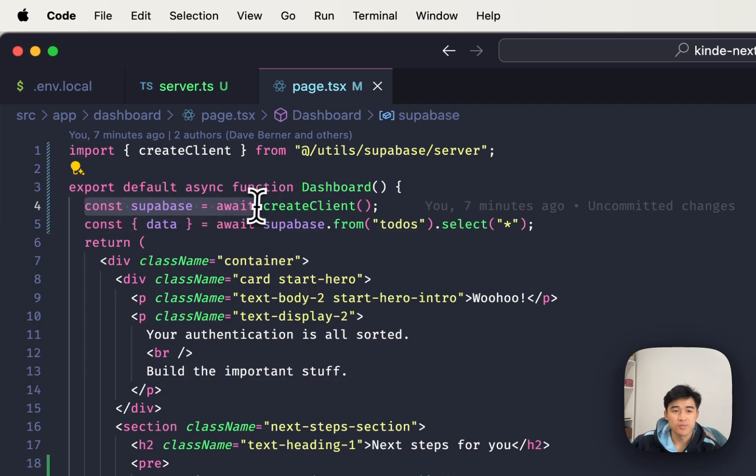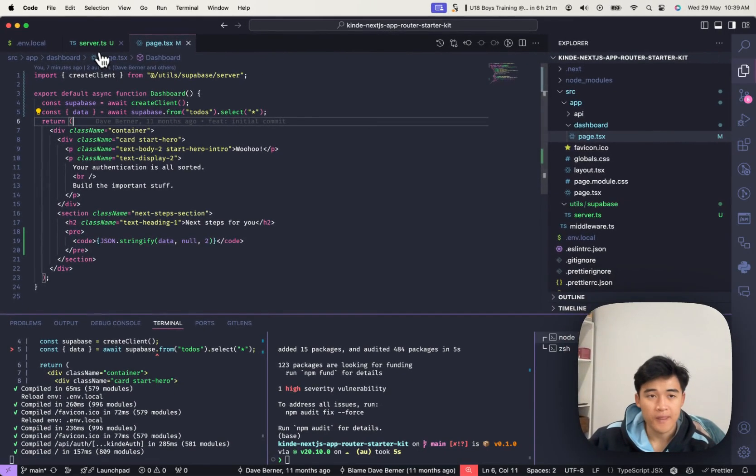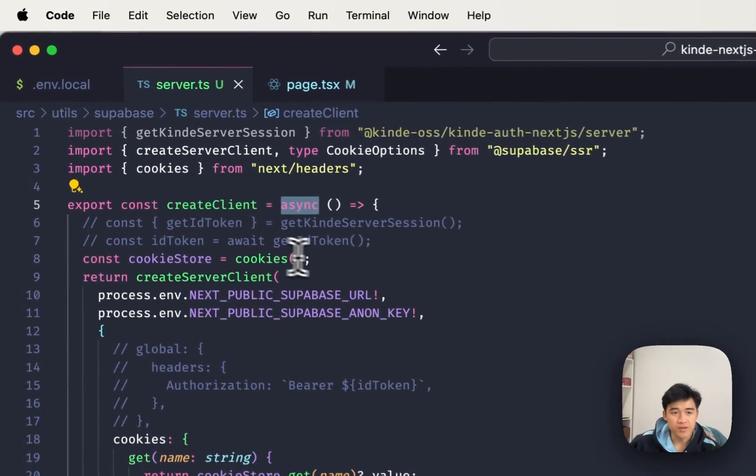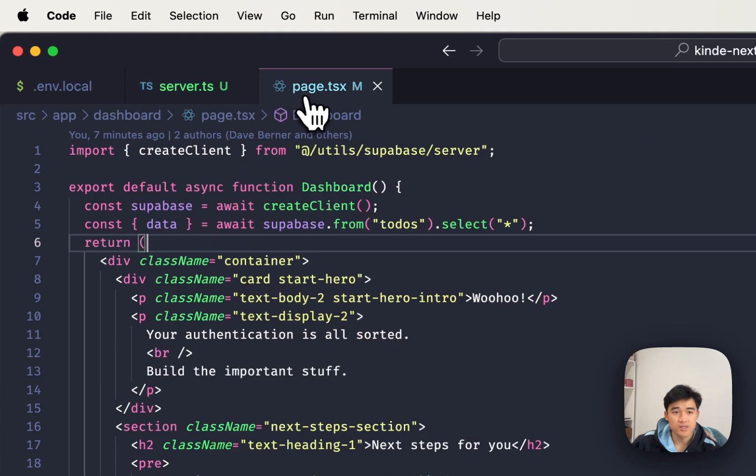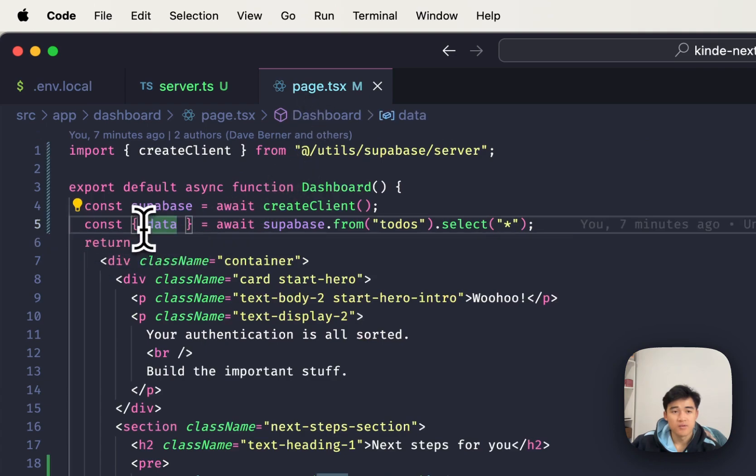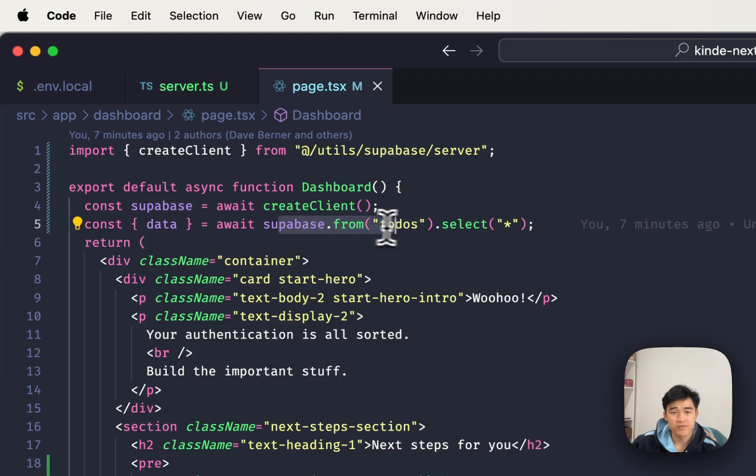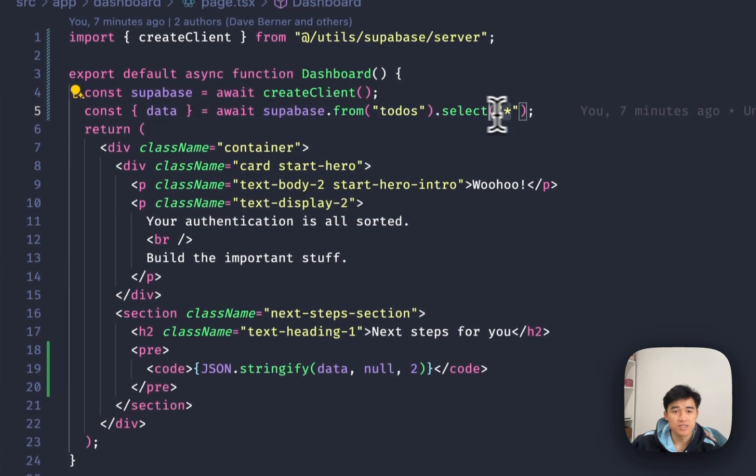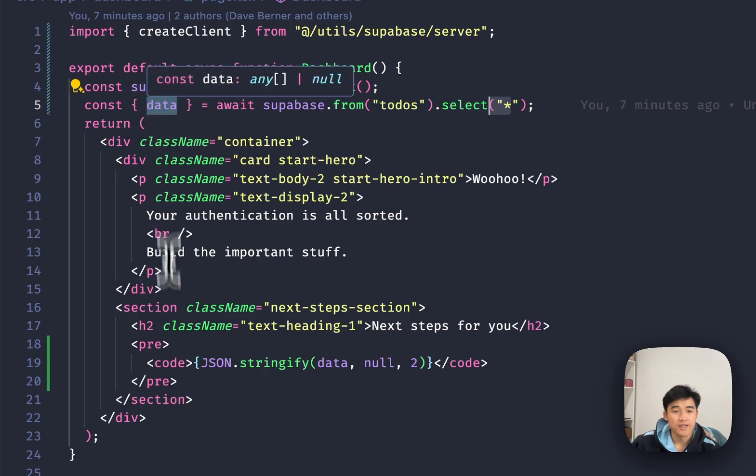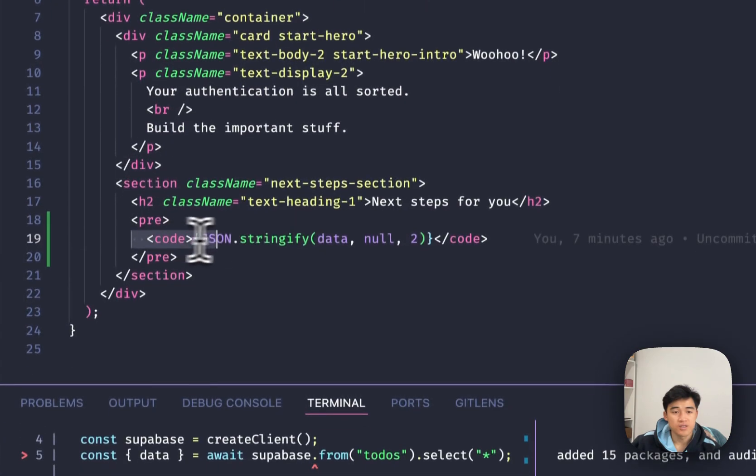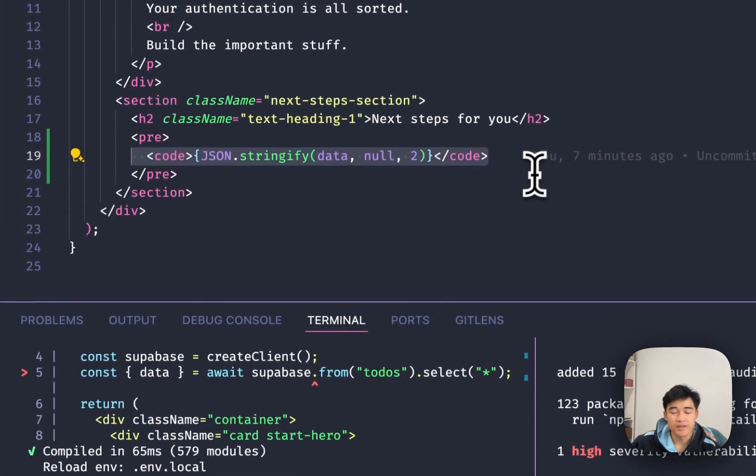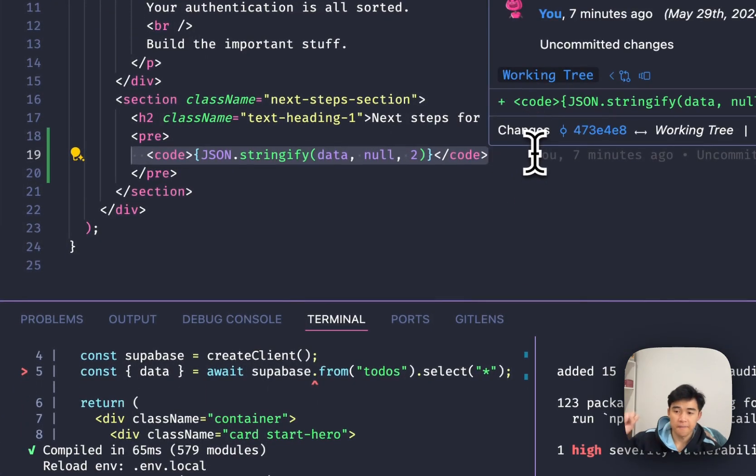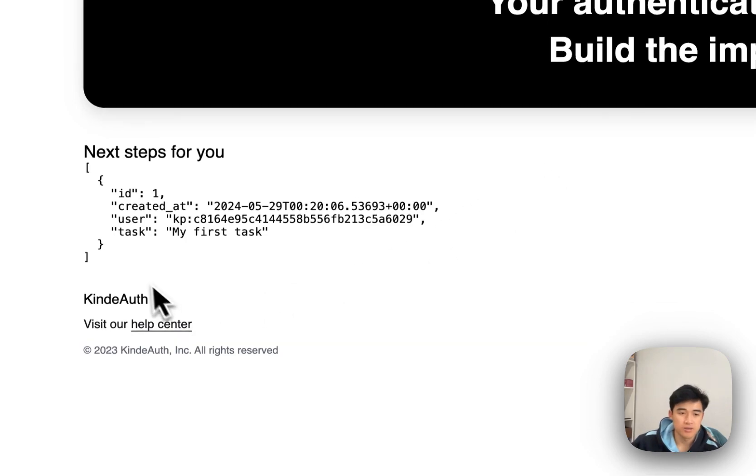So I've done const Superbase equals await create client, and I've set the cookie store inside of the function rather than passing it through. Then on line number five, I'm grabbing the data from Superbase. So Superbase from my table todos, I'm selecting all, and then I'm just json.stringifying that data and making it pop up on the page down here.